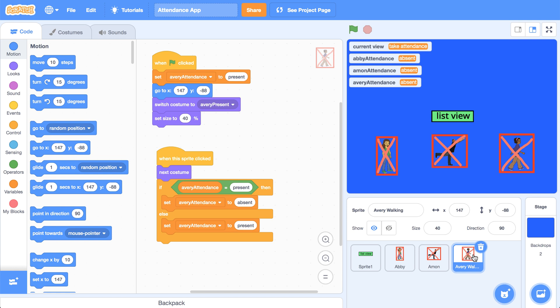In the next video, we're going to go over how we can store all of the students' attendance in one list that we can then display to the teacher.